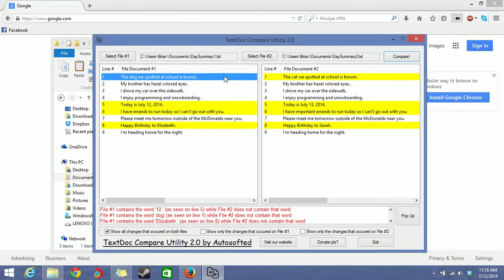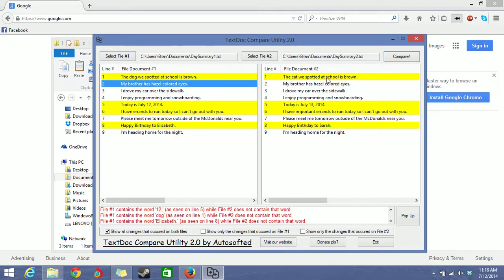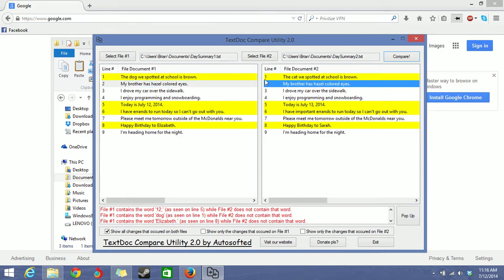So right here we see the dog we spotted at school is brown and it's highlighted. And right here we see the dog we spotted at school is brown or the cat. So the difference here is that this is dog, this is cat. And it'll even tell you in the info console down here the change.